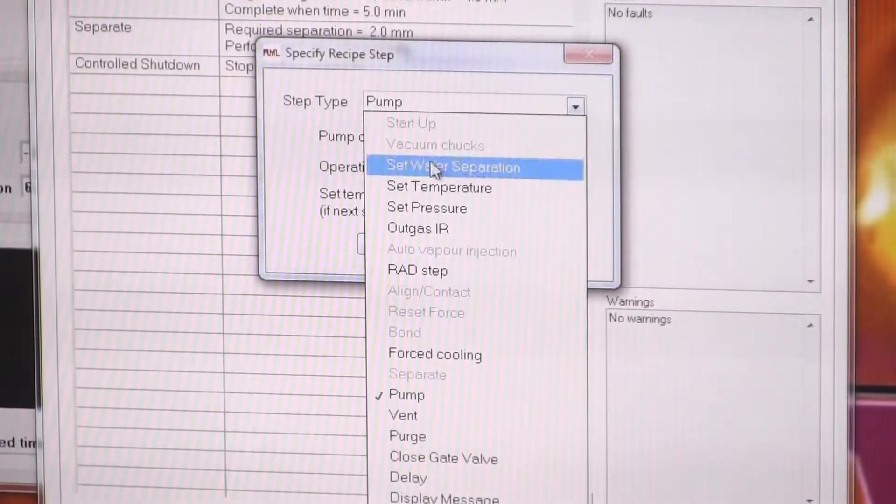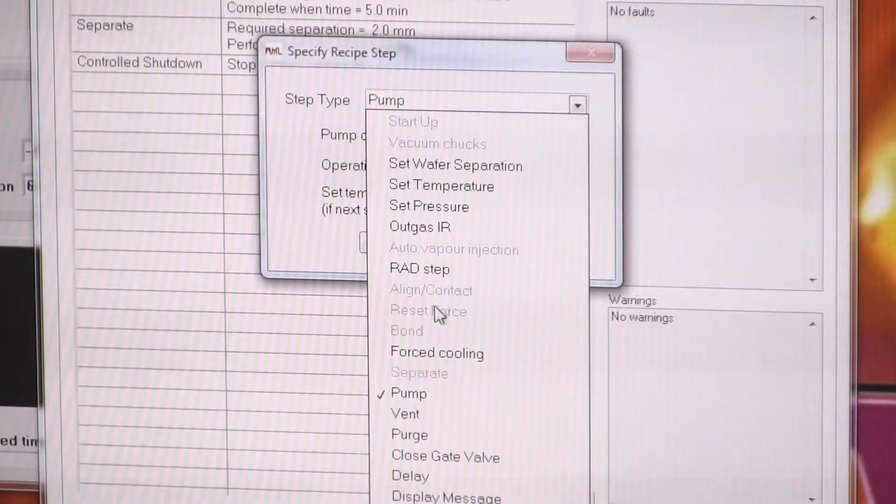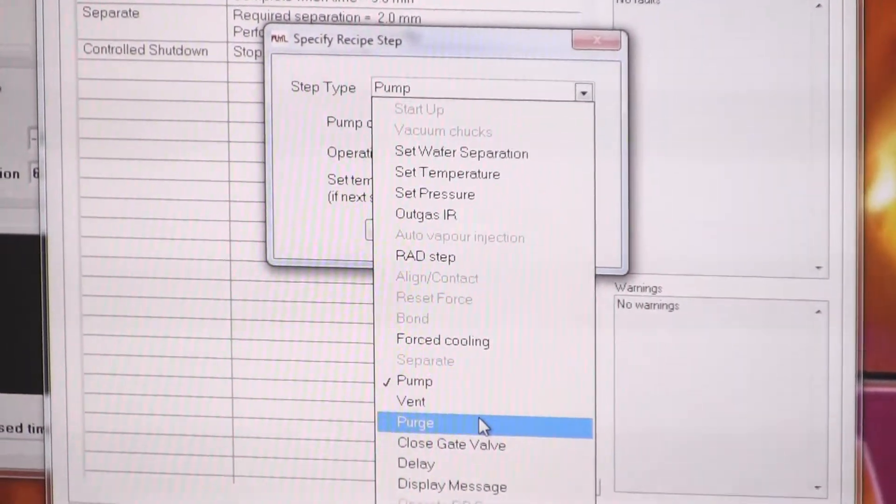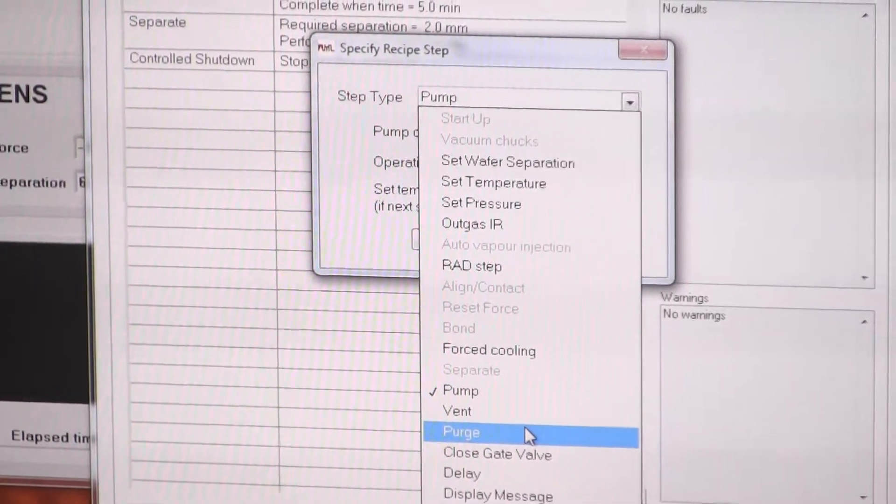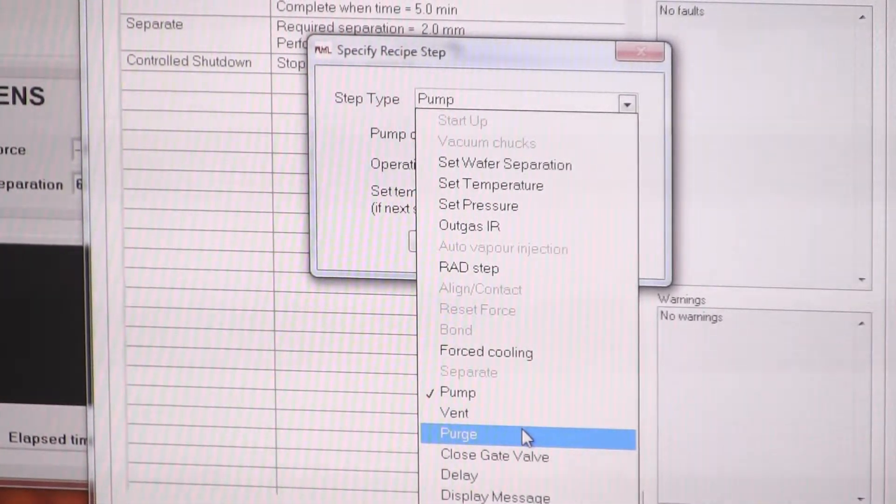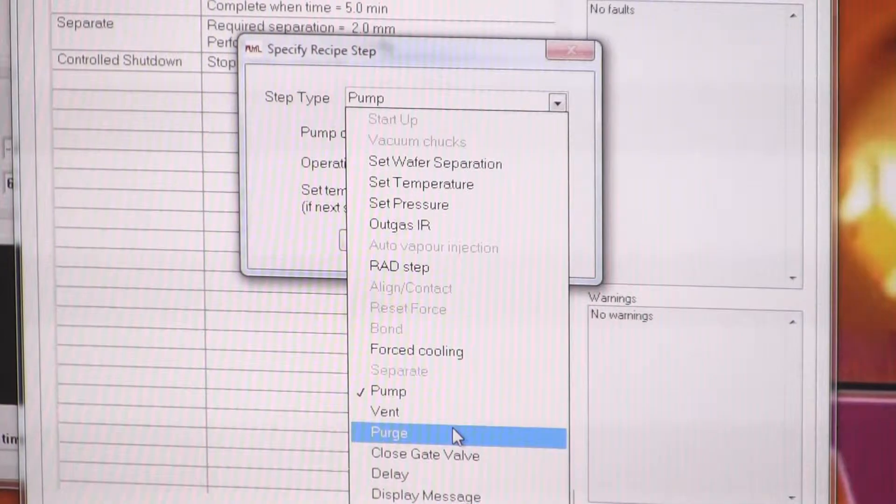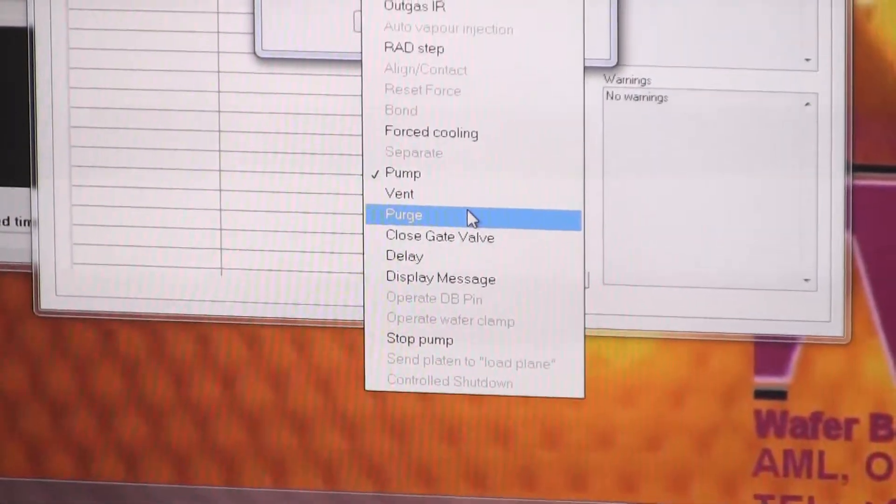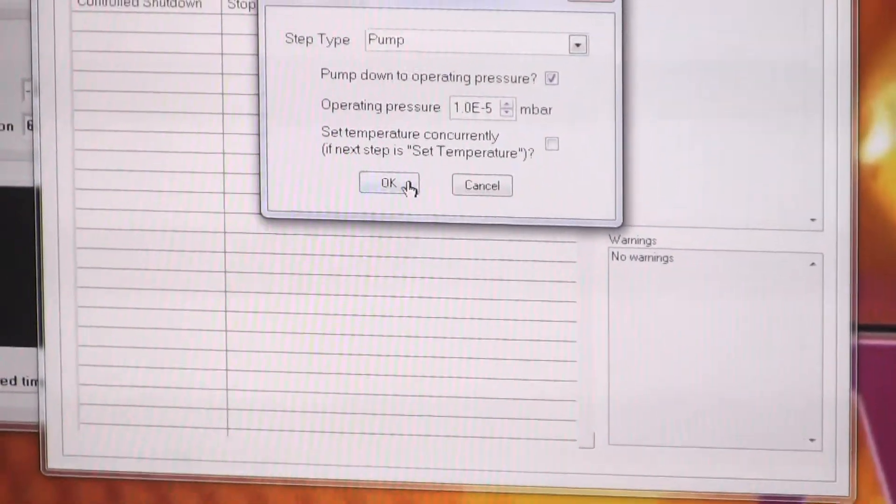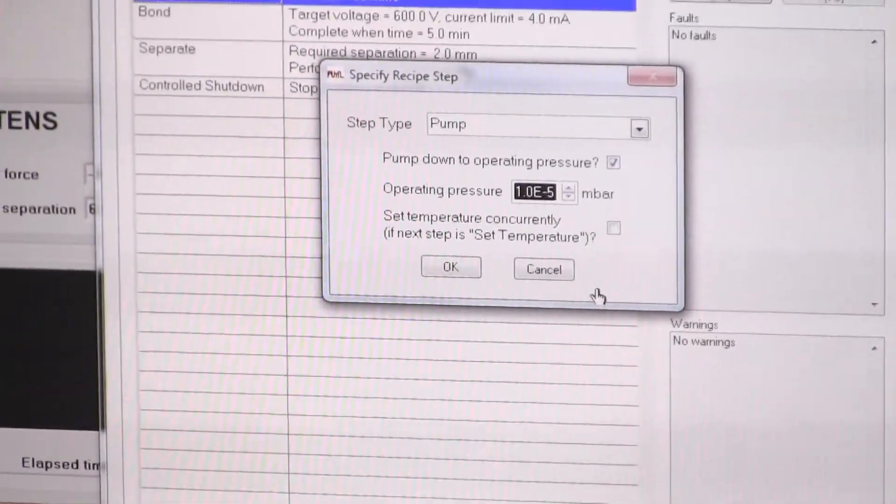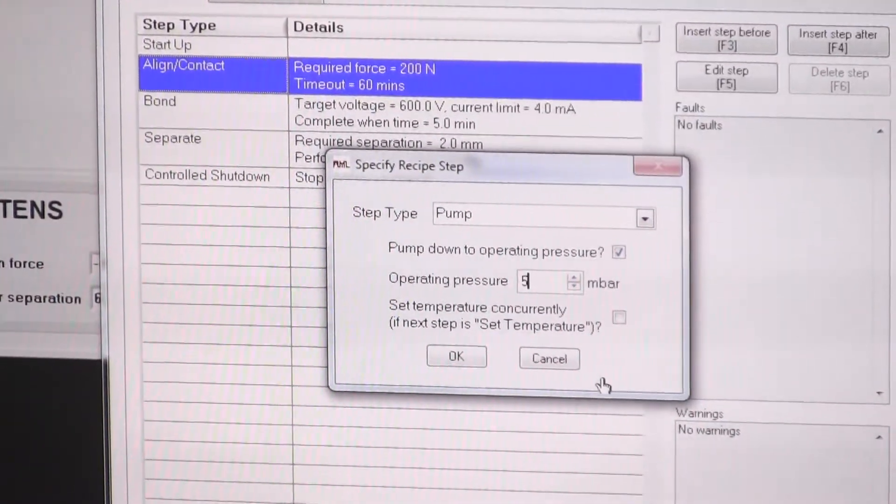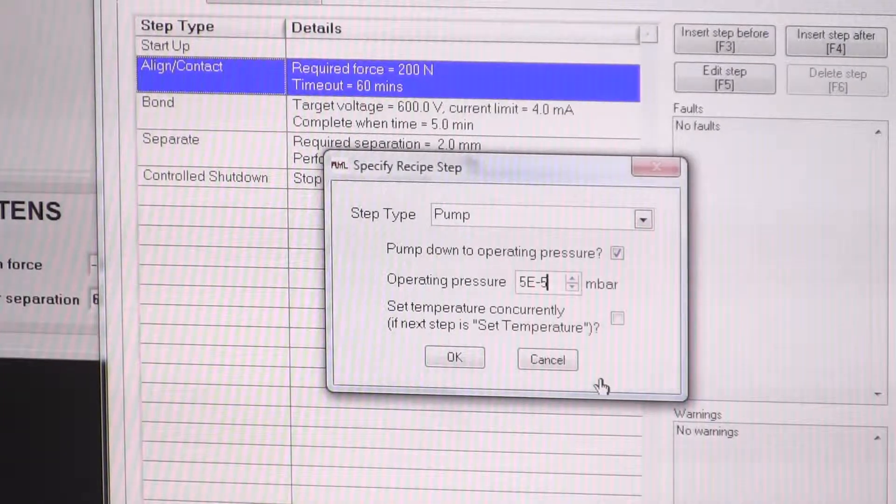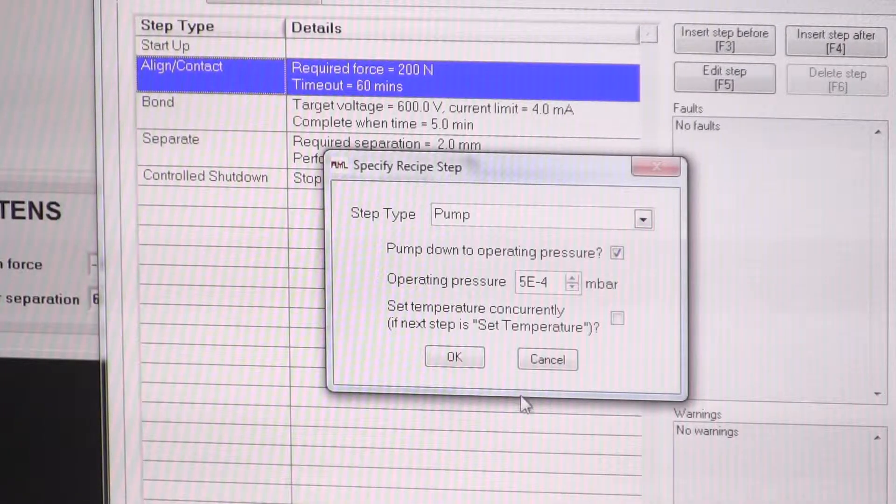In this list of steps, it will not allow you to select steps that the software believes to be inappropriate to put at this stage of a recipe. So it's quite user friendly. You can't really put in anything that kind of won't work basically. So for our skeleton process, we'll pump it down to five times ten to the minus four millibar, let's say.